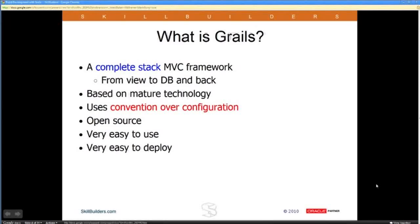Now, if you don't want to follow the conventions, then you simply have a little bit more work setting things up to configure them the way you want. But Grails is very flexible in how you can map to whatever you want to map to. We'll talk about that — we'll see examples of that as we go.